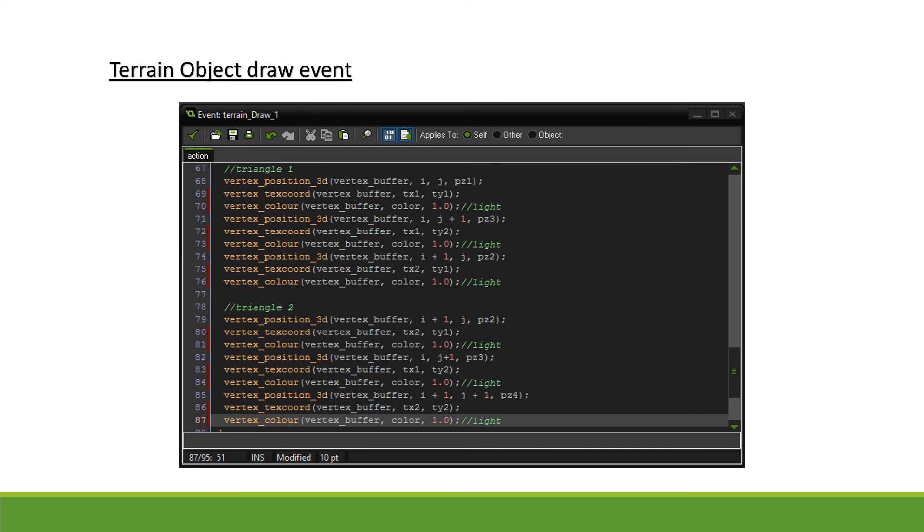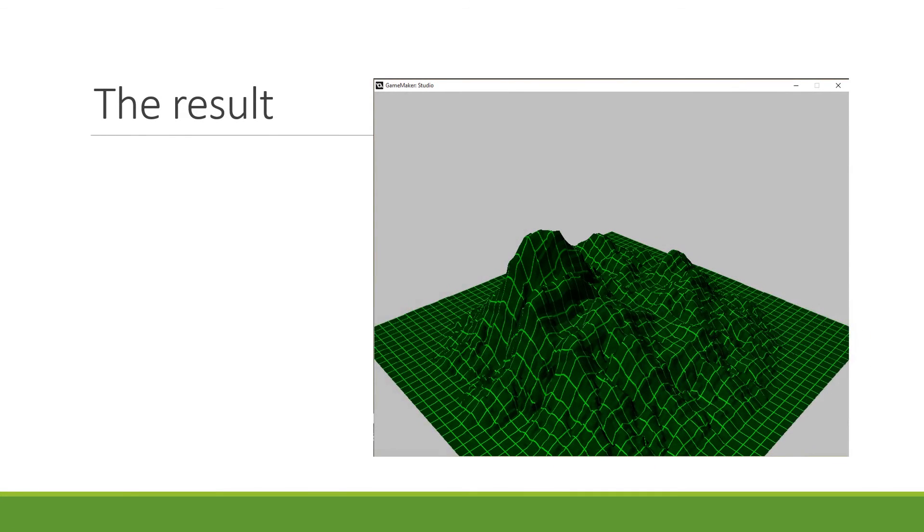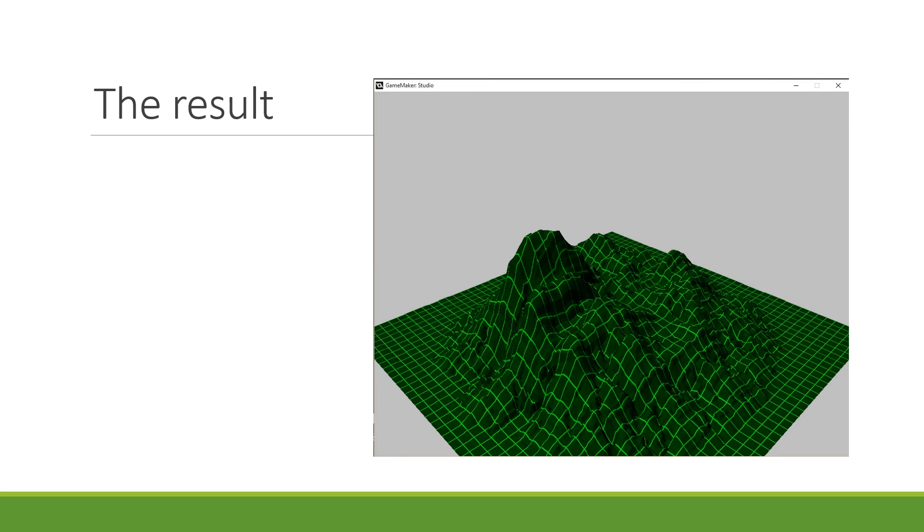And this is it for this tutorial. If you now launch the game, you should be able to see the same terrain as before but lit from one side. Next time we'll look at how we can apply different textures to our terrain based on the heights and gradients. So if you would like to see that, please like this video.